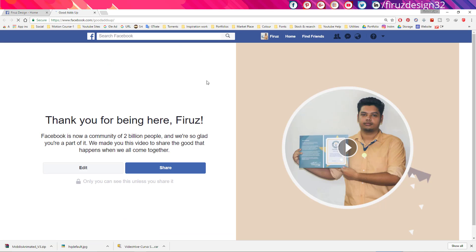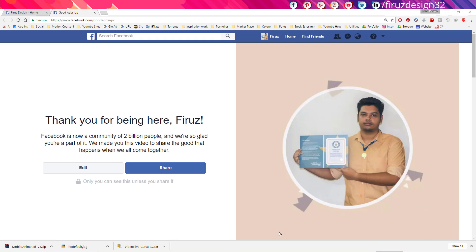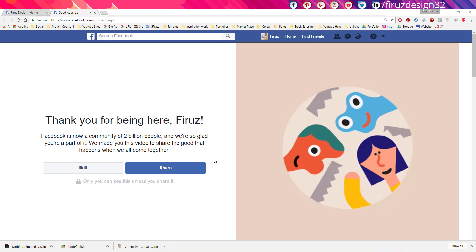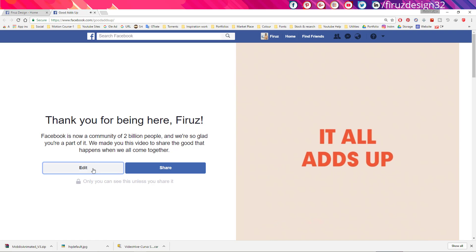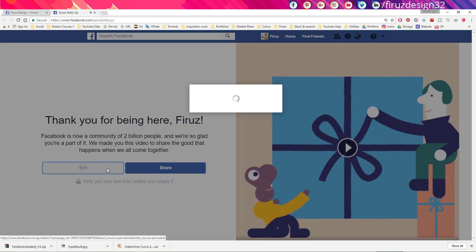Then click this watch video button. It will take you on this page and now you can see your video here. There is your video and now you can edit your video by clicking this edit button.